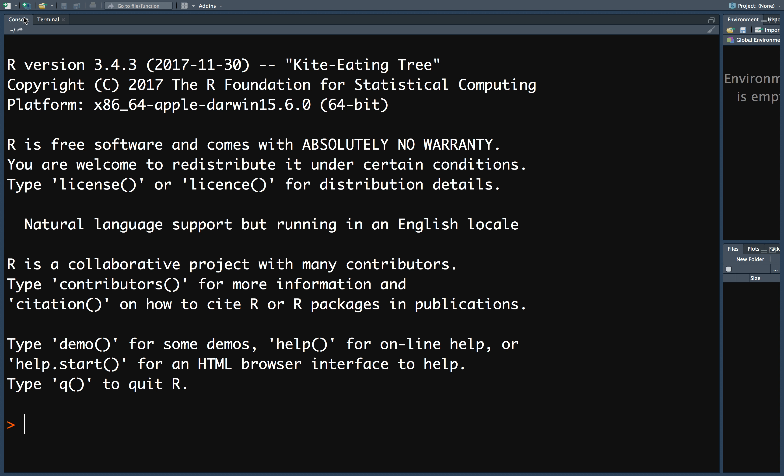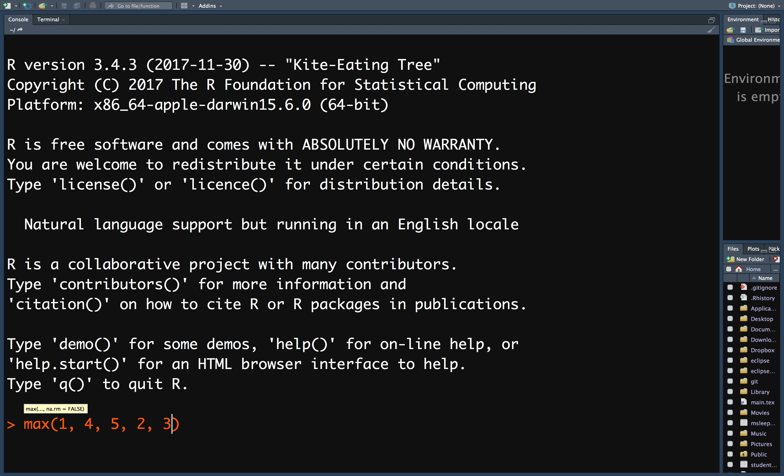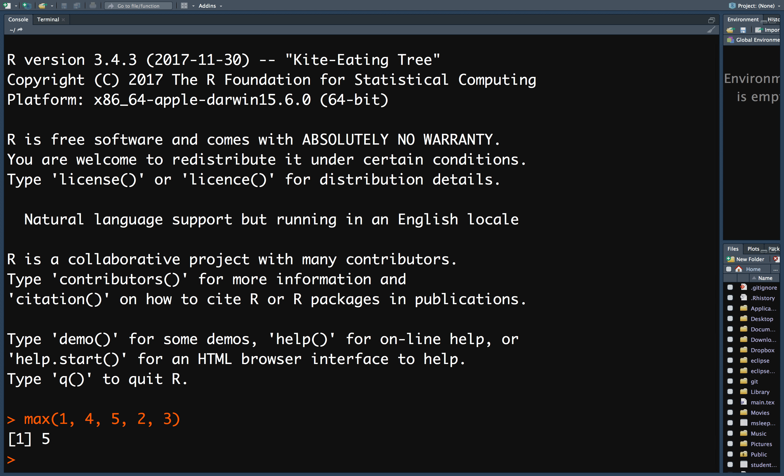As you use R, you'll find that it contains many useful functions. For example, the max function computes the largest input value. For example, the maximum of 1, 4, 5, 2, and 3 is obviously 5.